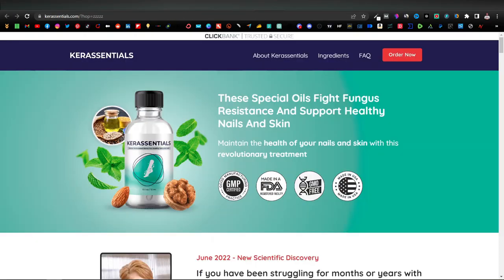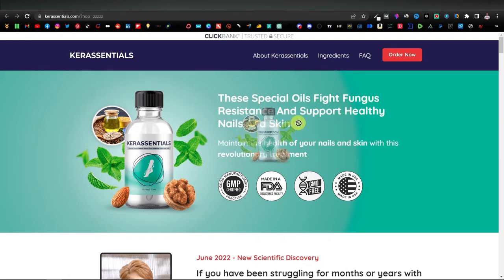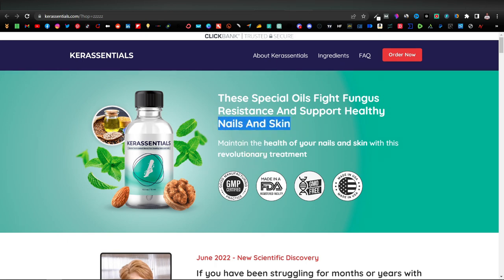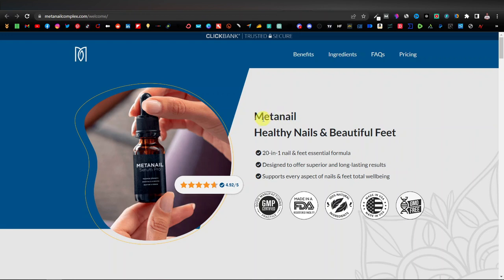Let's look at the products we've just opened. The first is Kera Essentials — these special oils fight fungus resistance and support healthy nails and skin. So the keyword here is nails and skin. The next product is Meta Nail, which is also specifically for nails.